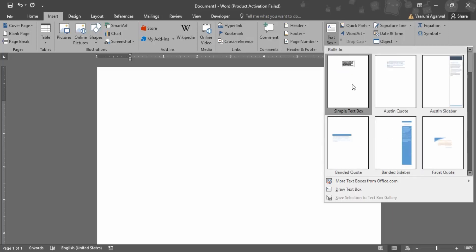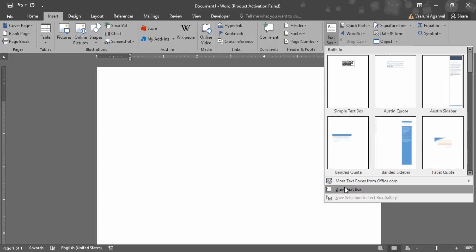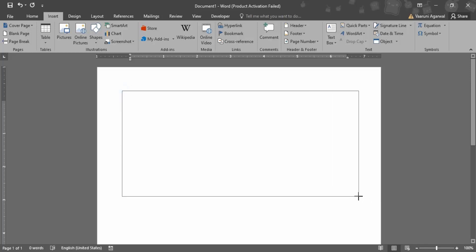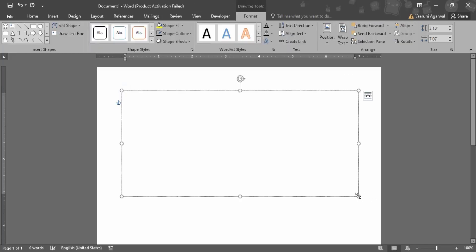But I'm just going to ignore all of these formats and I'm going to draw my own text box from this option. So again it's just like working with inserting shapes in Word - your cursor changes into a plus sign, you can just drag the area where you want your text box to occur.